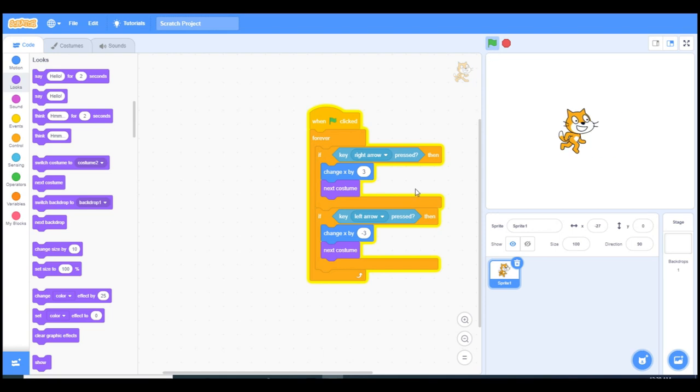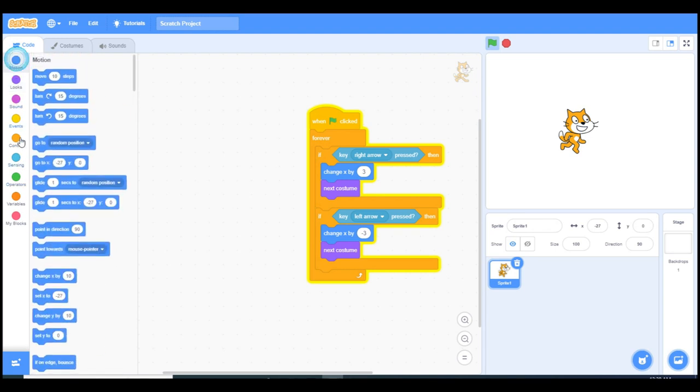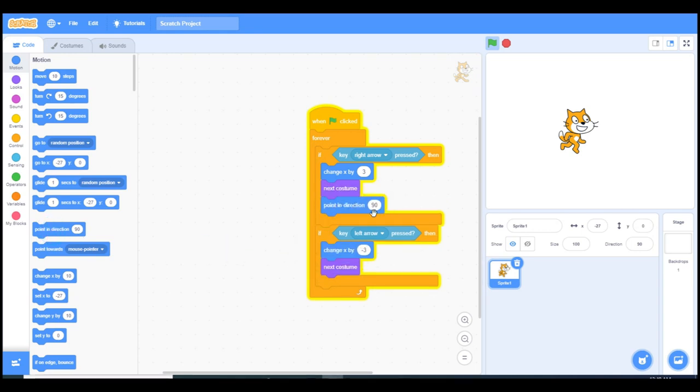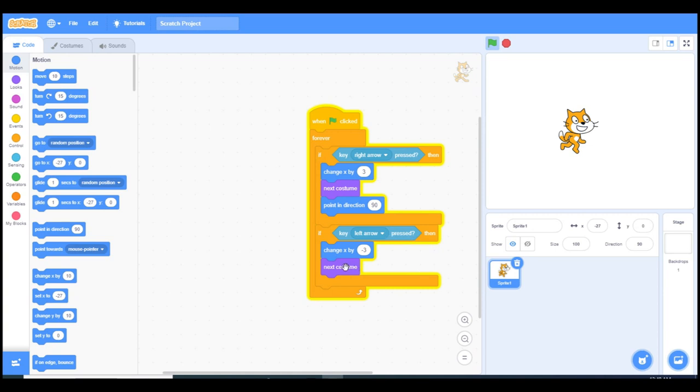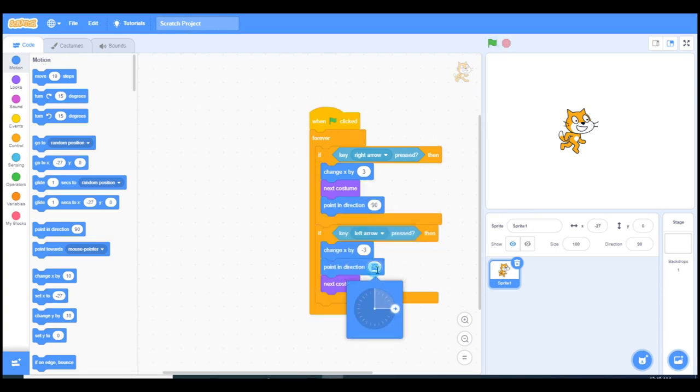If you want, you can also change its rotation to left and right. To do that we can use point in direction. We can choose, for example, going right is the right side. I can duplicate and place it here, so this time it's going to go to the left side.